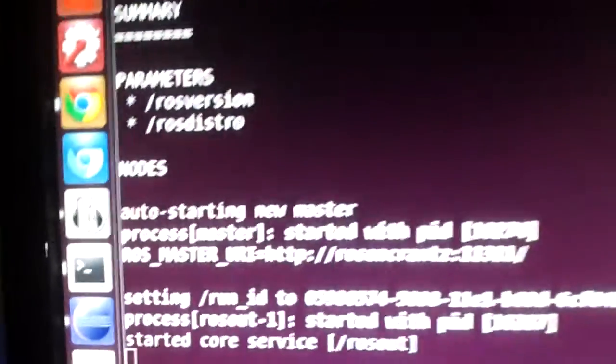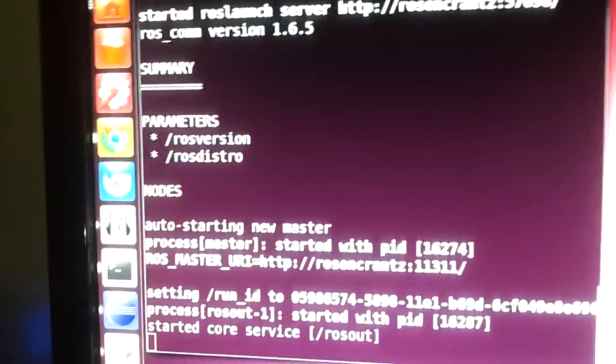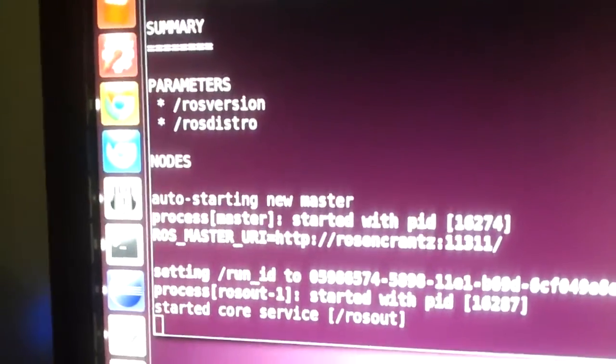Now I've written up some sample code in ROS. As you can see, I've already started the ROS Core. You start that by typing ROS Core.